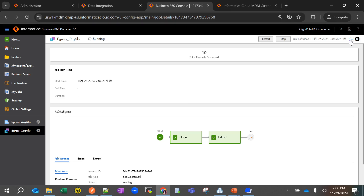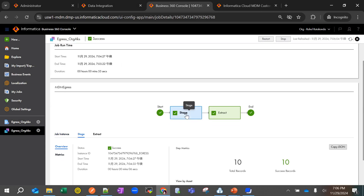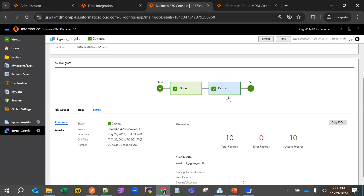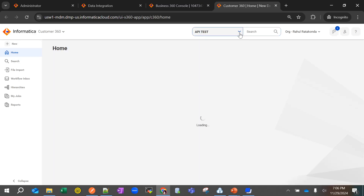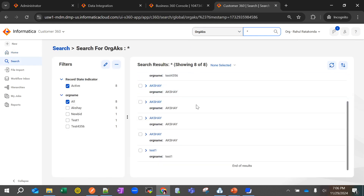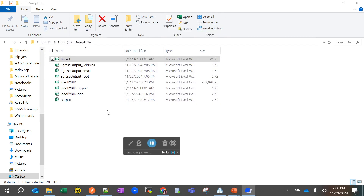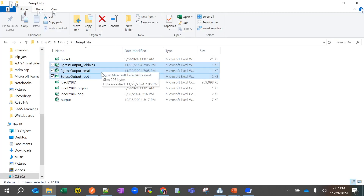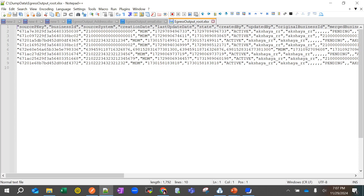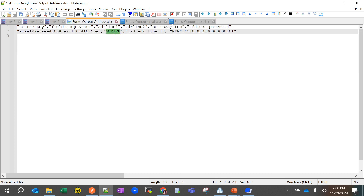The job has finished running — success — it took about 55 seconds. It staged 10 records and extracted 10 records with zero errors. Back in C360 you can see there are 8 records. The difference is because the output includes three files: the root has 9 entries minus the header equals 8, plus 1 email entry, plus 1 address entry — so 8 + 1 + 1 = 10 records extracted total.